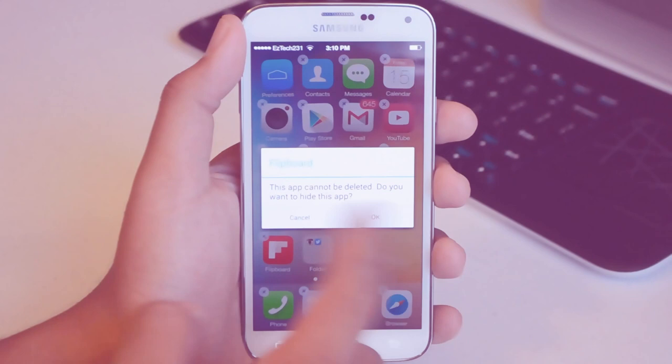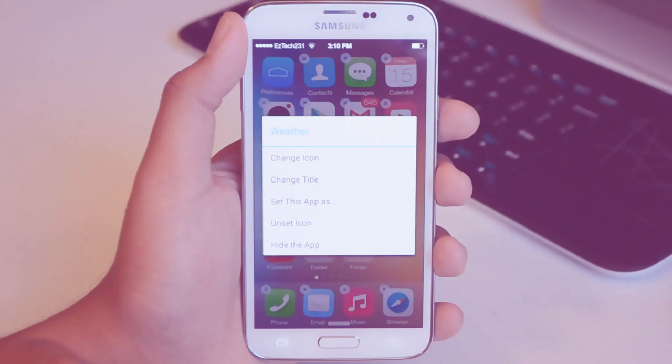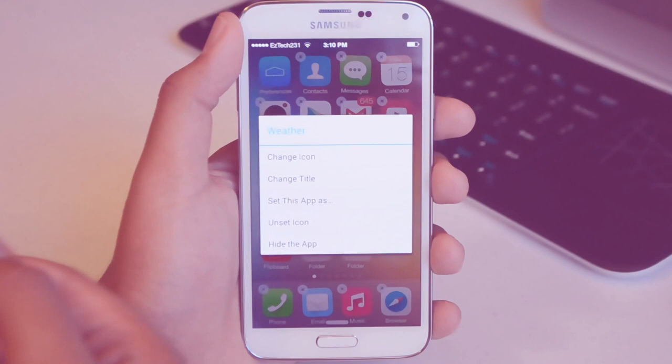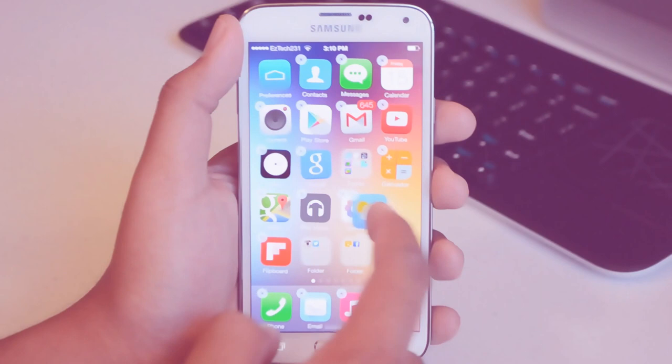You can also tap on an application when it's in the wiggle animation and change the icon, change the title, set this app as a specific iOS function and it'll change the icon for you as well. You can unset the icon if you had changed it before and you can also hide the application. You can also drag applications on top of each other to make a folder and rename the folder and you've also got the pages in the folder as well.